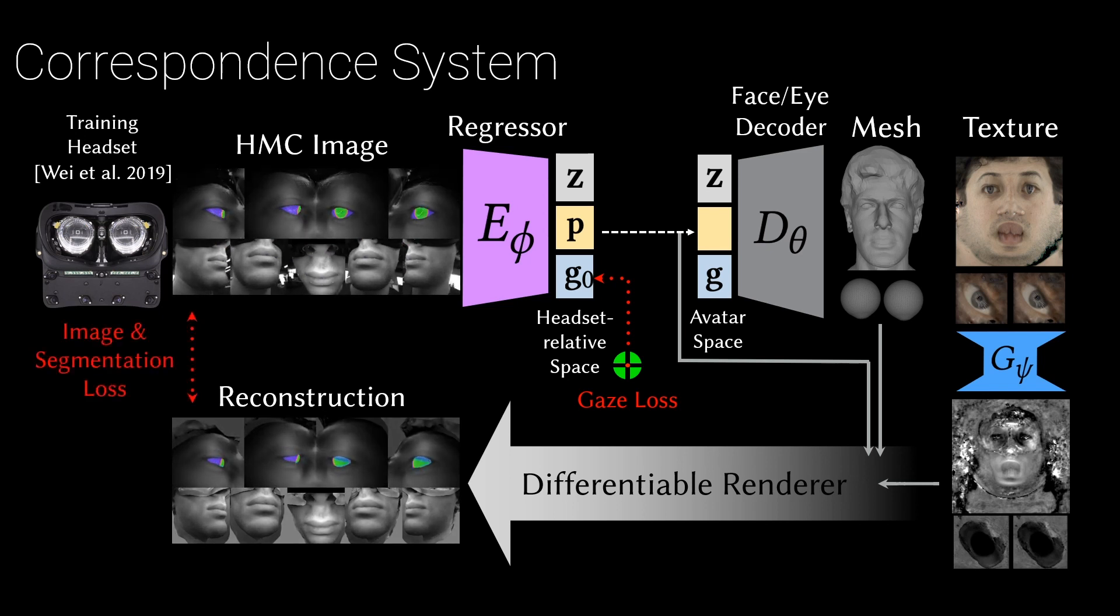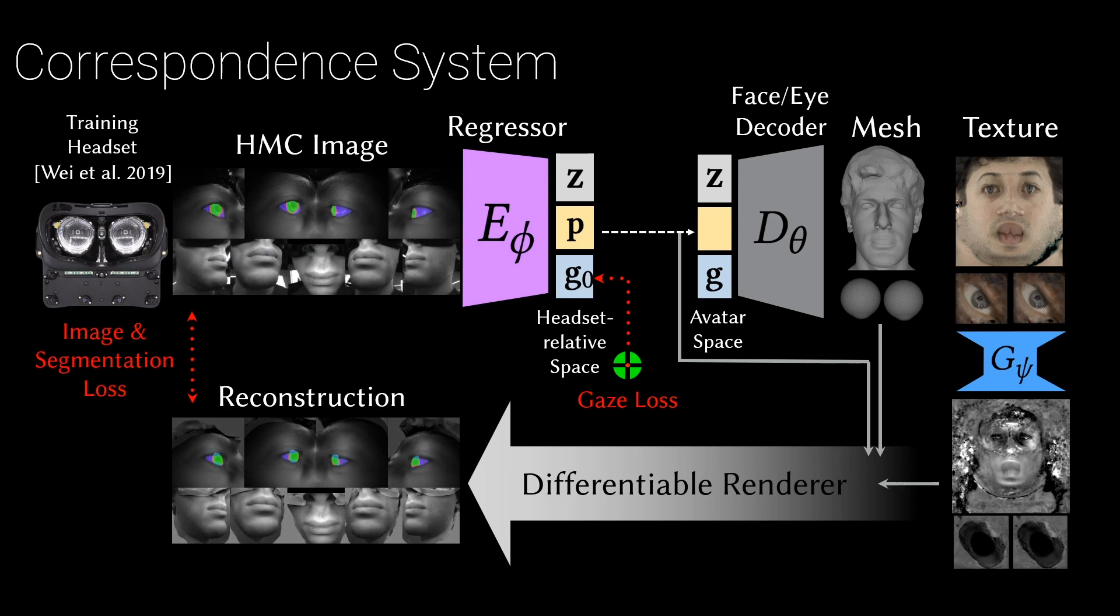Our eyeball model lets us apply novel constraints to match 2D eye segmentations to further improve the driving precision.